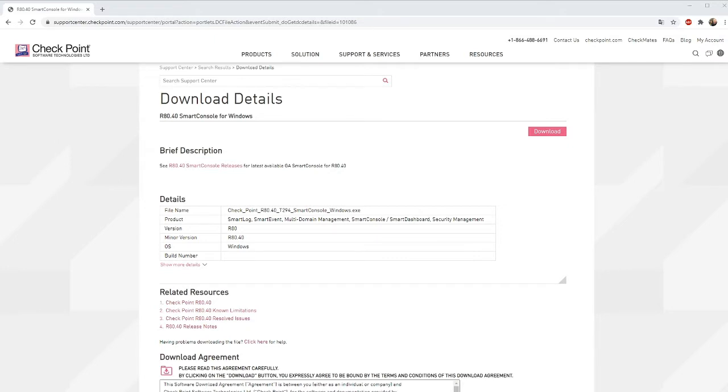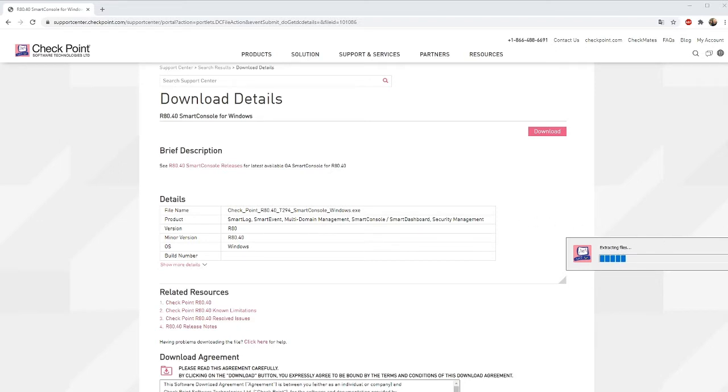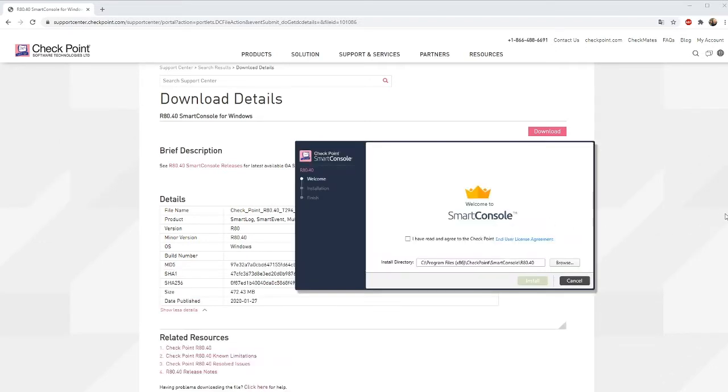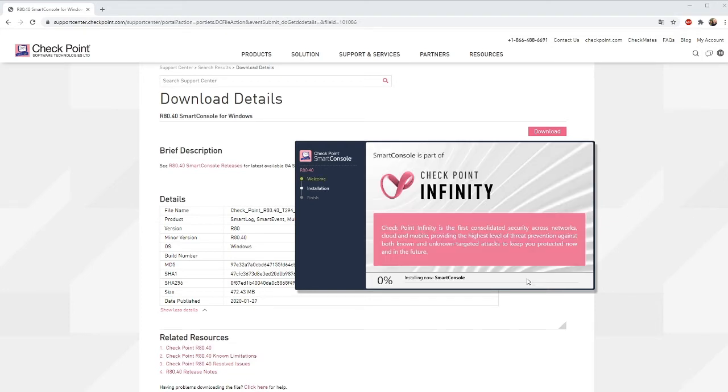When you have downloaded it just install it and you need to be administrator when you install the application. The application itself is about 500 meg to download and it requires 2 gigs of free disk space so just install it like any other Windows application.